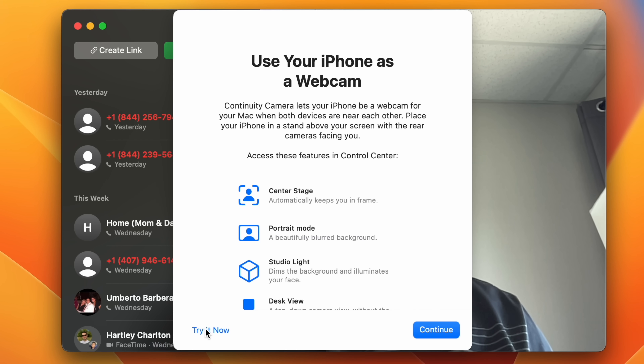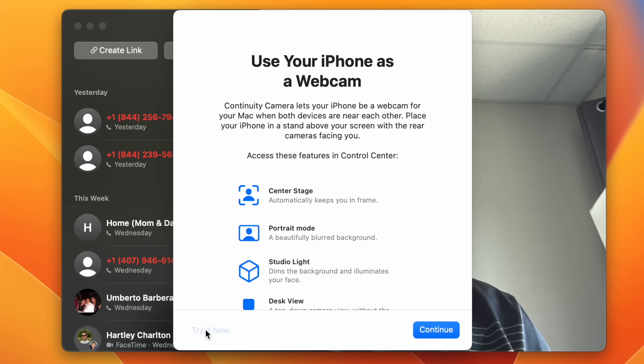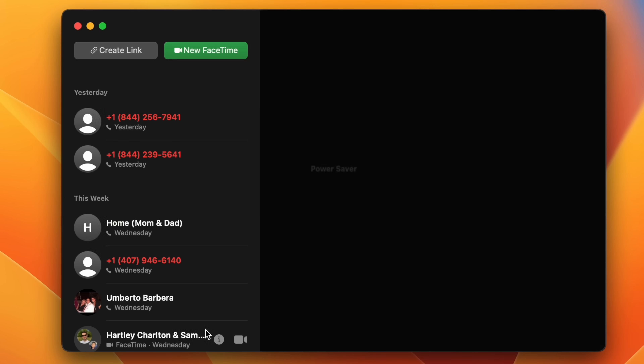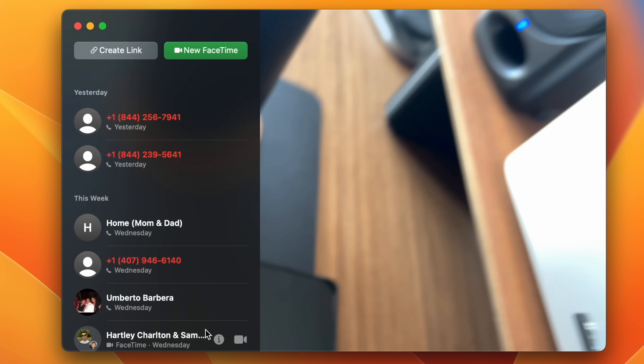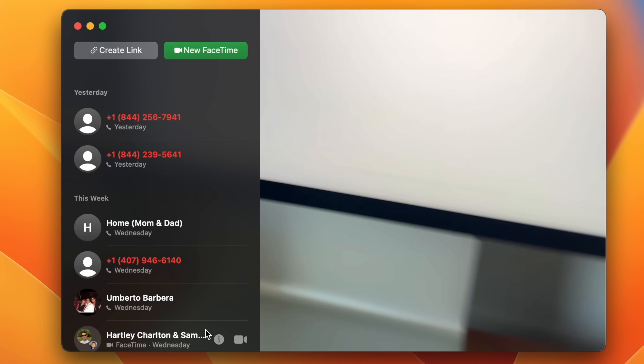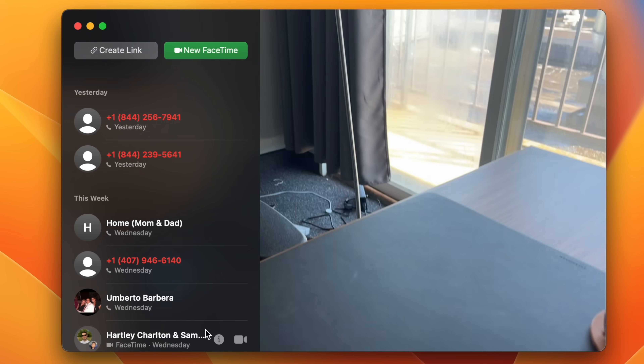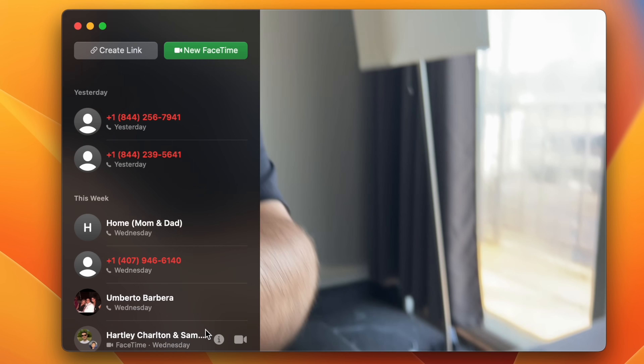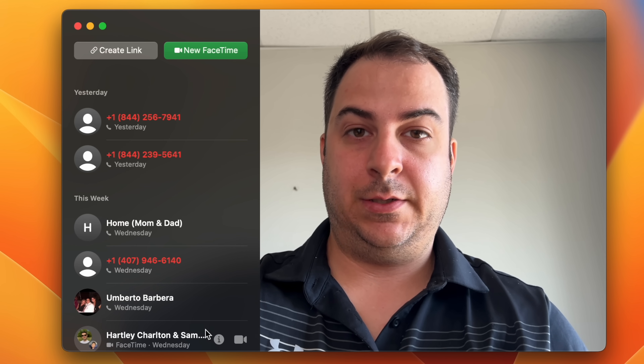Apple also introduced a feature that will be super helpful for not only FaceTime calls but other video conferencing applications like Zoom, called Continuity Camera. Apple is basically admitting here that its webcams will never be as good as your iPhone, which makes sense, so why not use your iPhone's cameras for video calls — and that's exactly what Continuity Camera does.